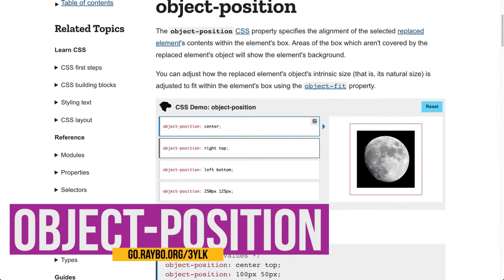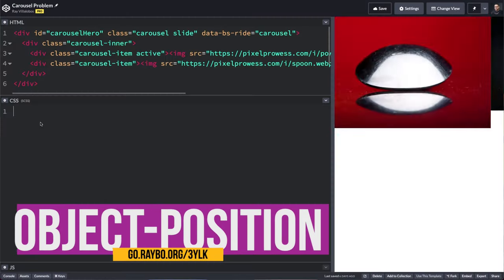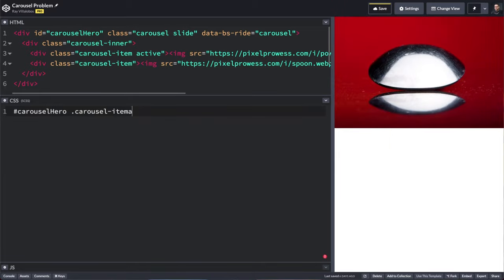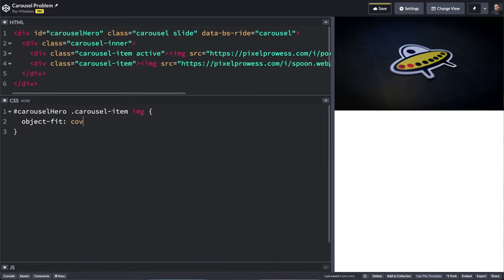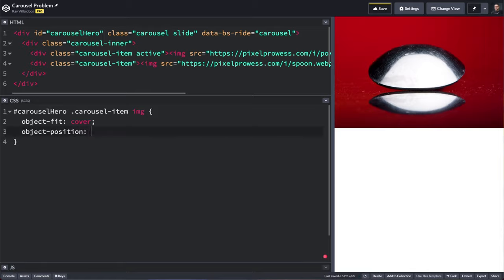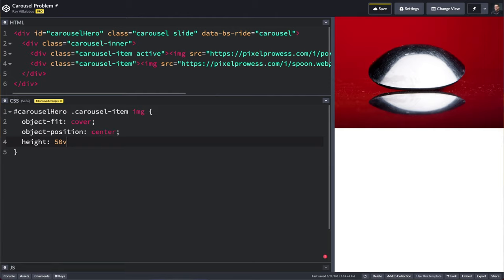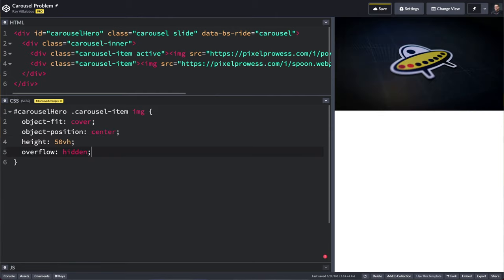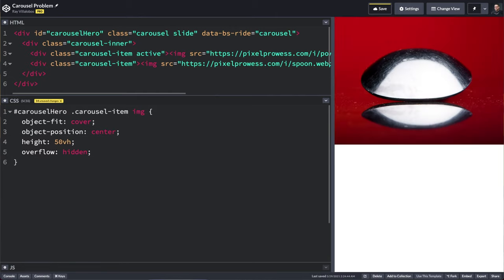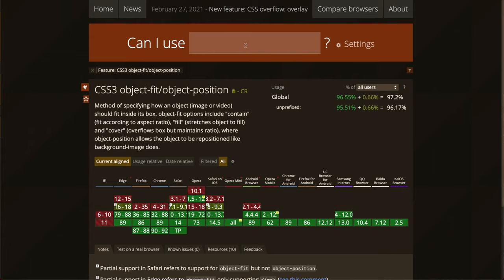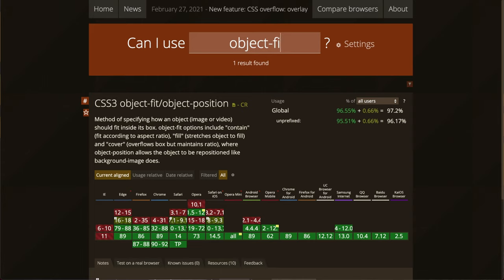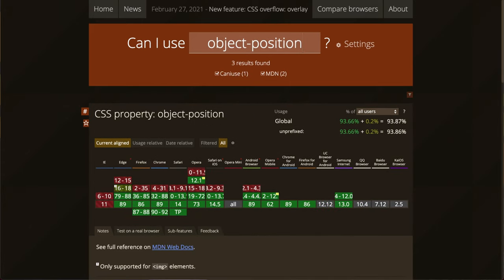If you add the object-position property, it's easy enough to center the image. I'm going to target my carousel and target my image. From here, I'm going to use object-fit as well as object-position. I'm also going to modify the height so that it's 50% of the viewport's height, and just in case, I'll set the overflow to hidden. Now the image centers and fits in the space allotted proportionally. The object-fit and object-position properties have pretty good modern browser support, so you can use them like you would a background image whenever you need to fit an image to a container.